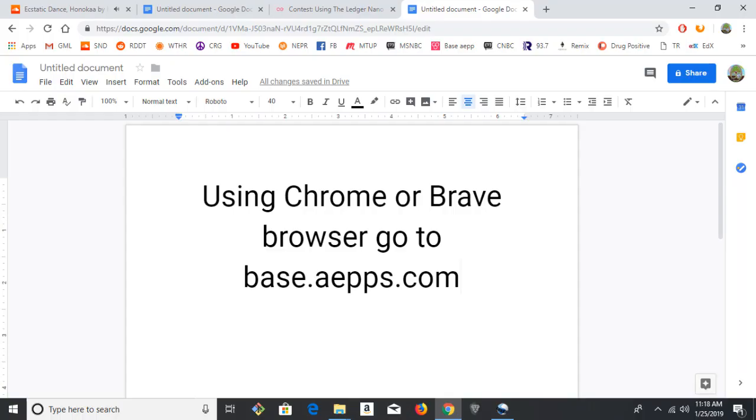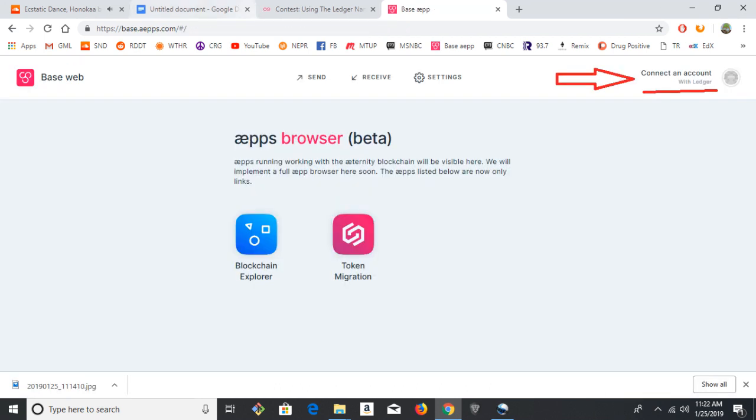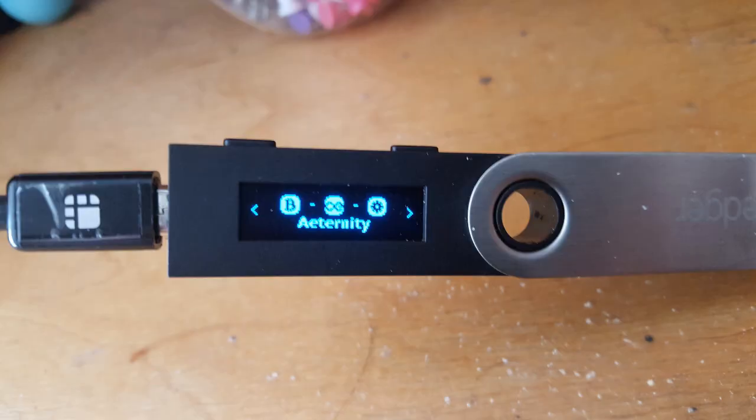Using the Chrome or the Brave browser, go to base.apps.com. So here on the landing screen, at the upper right, it will say connect to Ledger. So you go to the Eternity app, double-click to open that.